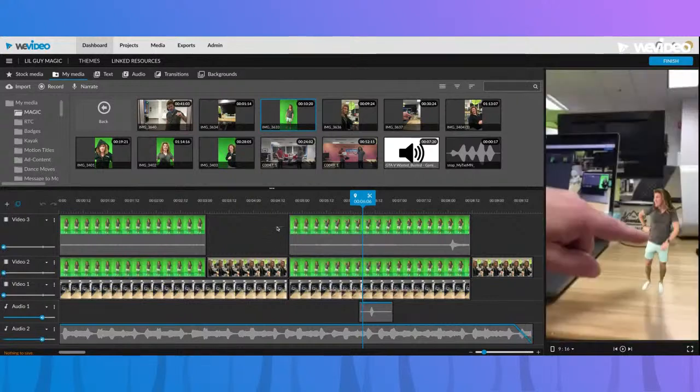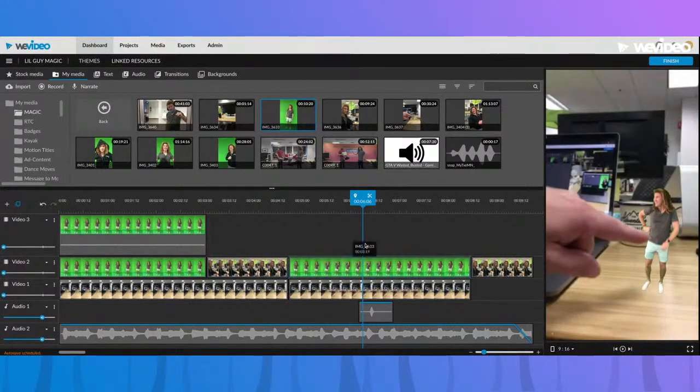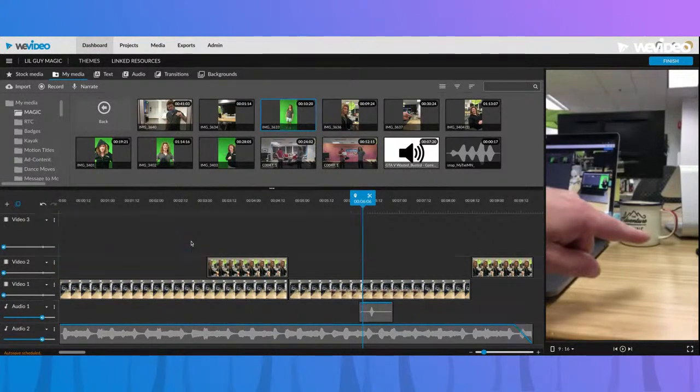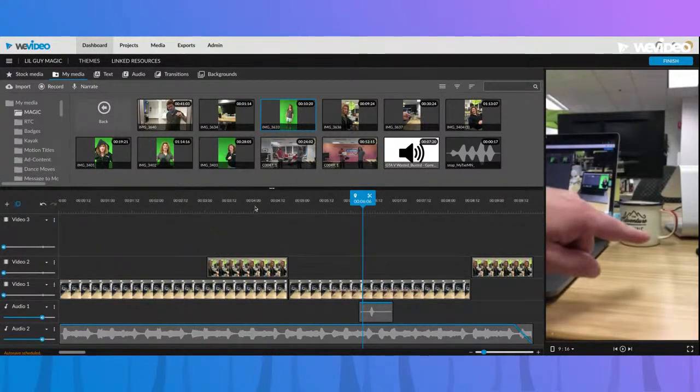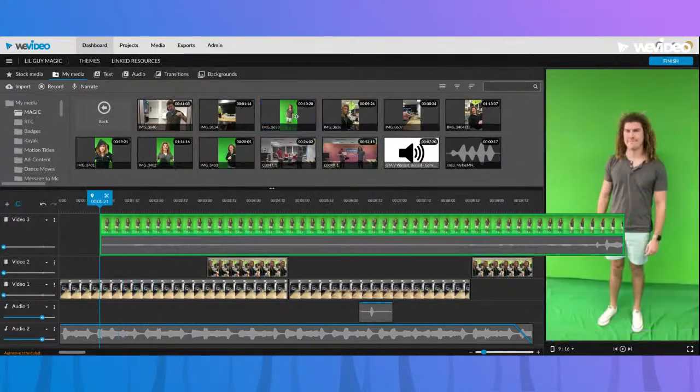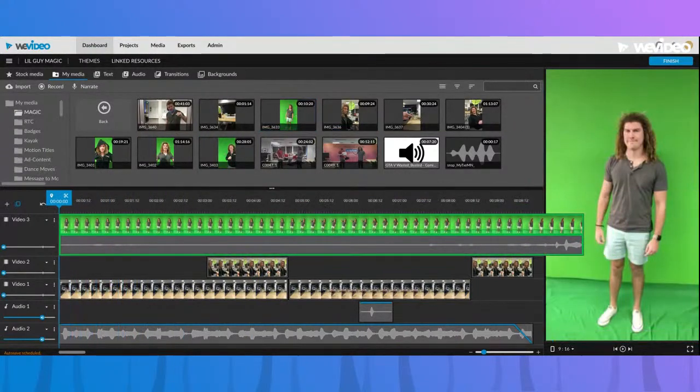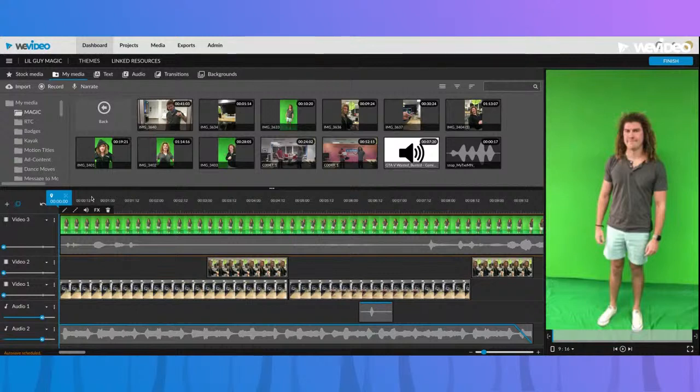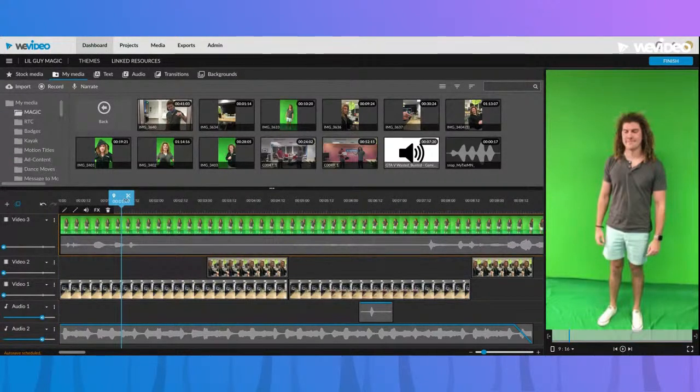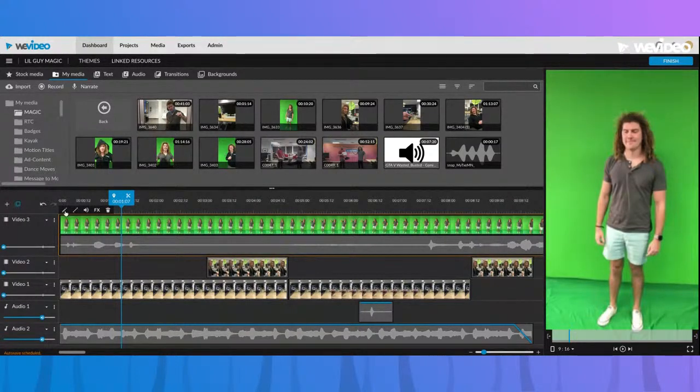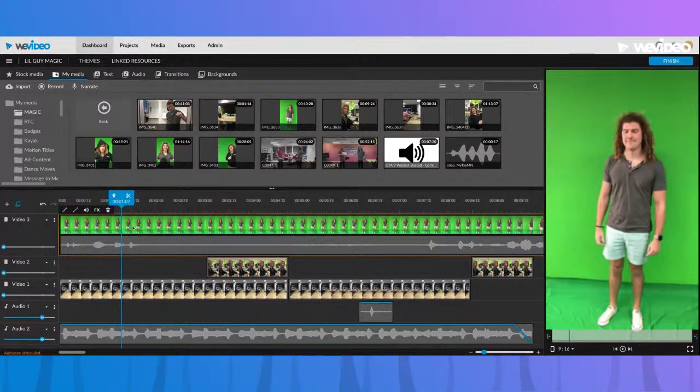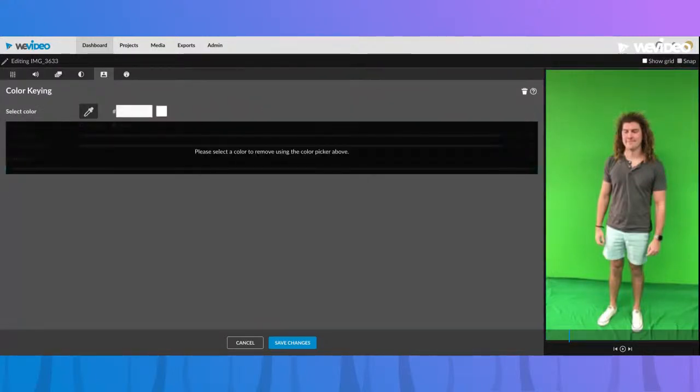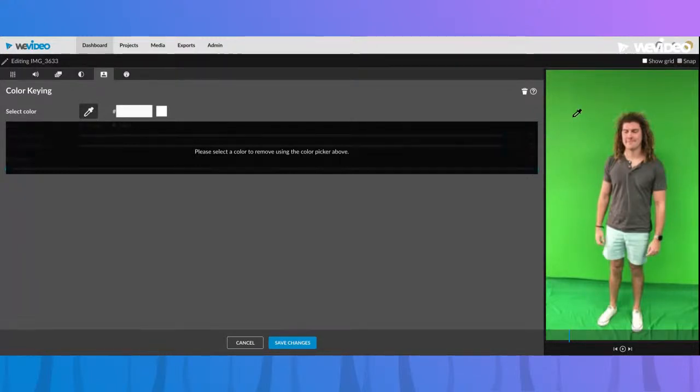Let's go ahead and delete these clips in our timeline and we'll show you the process of how you would go about green screening this out. Using the green screen tool or chroma keying is very easy. You're just going to get into your clip editor using this pencil icon or double click your clip, then go to this icon here that looks like a guy on a green screen.